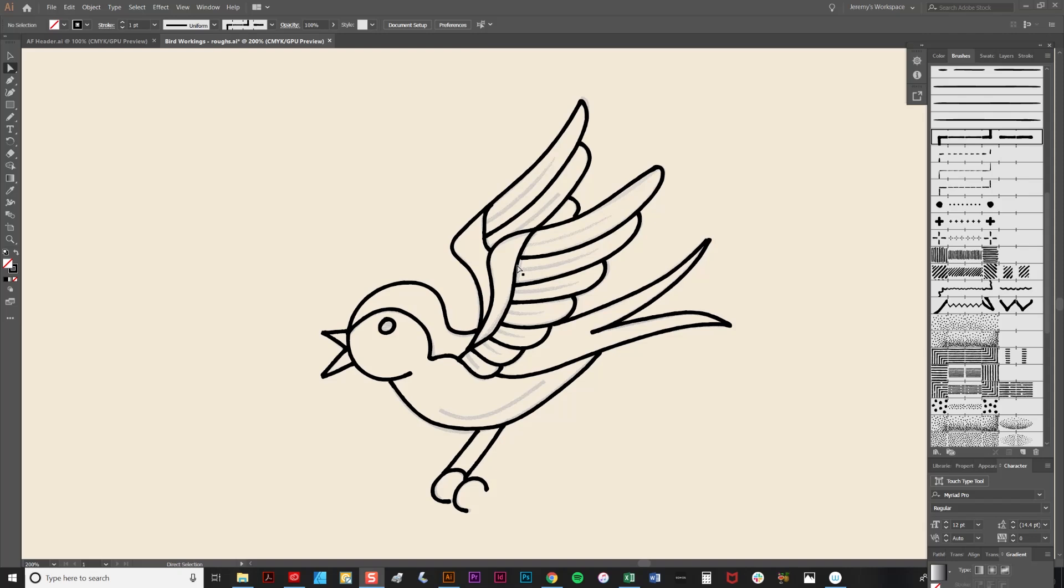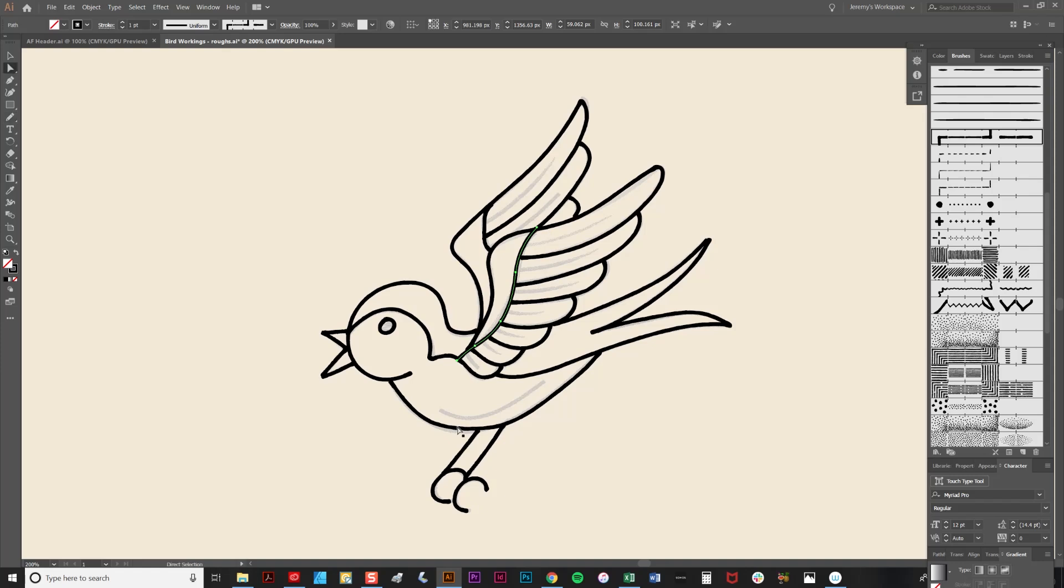To use that, I'm going to select a line here, which is a little jagged. I'm going to select the Pencil tool and I'm going to hold down the Alt key, keeping it held down as I smooth over the lines. As you see, that just smoothed out the line.